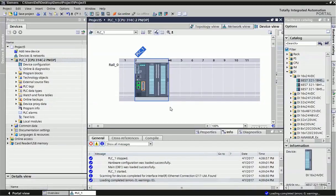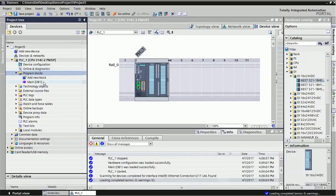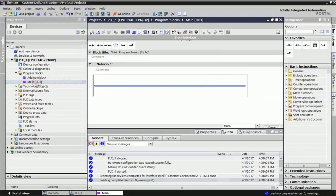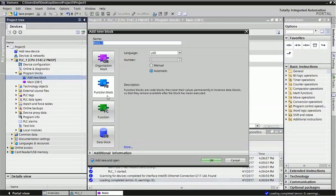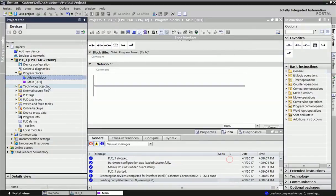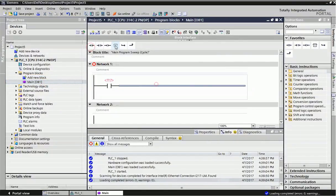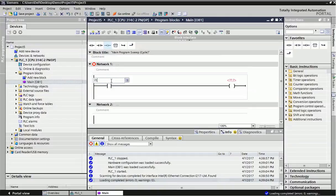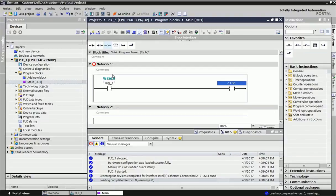Right now we have fresh PLC without any programming. If you want to make program, we will go for program block and in main OB or different OB we can make programming. Right now I am just taking one example like input and output simple.